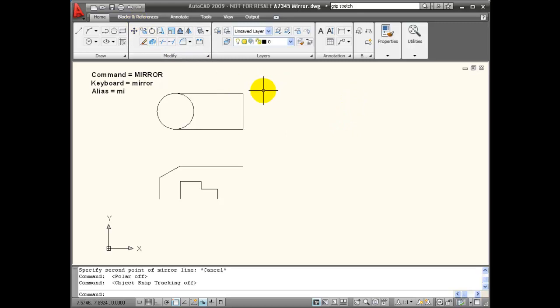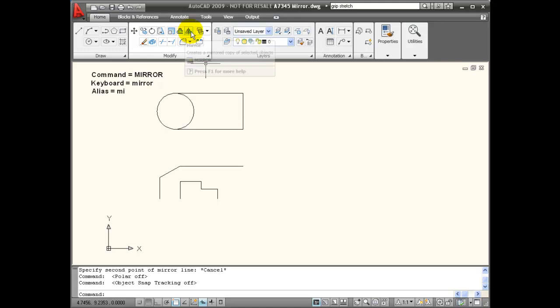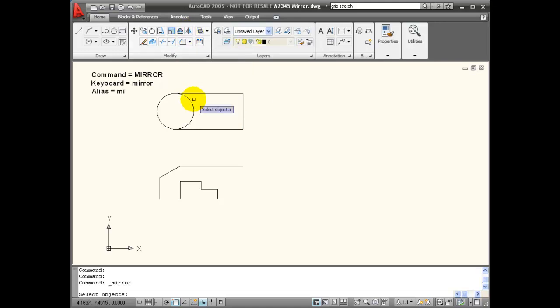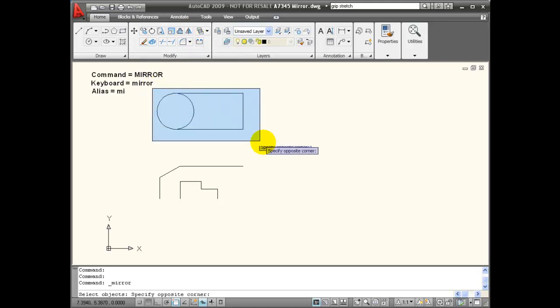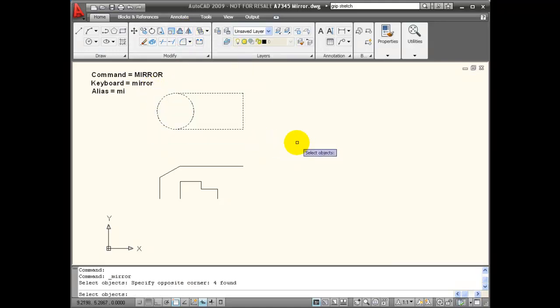Now my mirror line does not have to be an existing piece of geometry. I'm going to start my mirror command again and I'm going to mirror this same object.